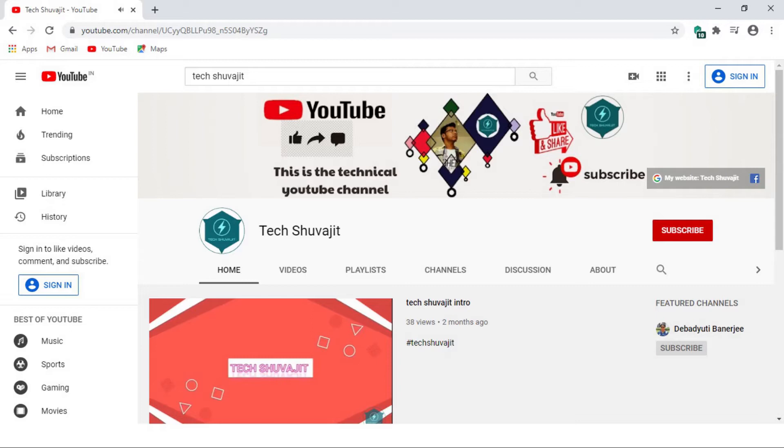Hello guys, I am Shubhujit Pradhan. Welcome to my YouTube channel Tech Shubhujit.